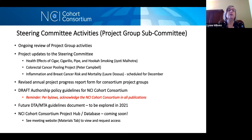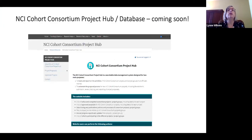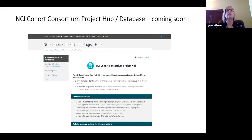Coming soon: we have a new project hub database. If you go to your materials tab on the meeting website, you'll see screenshots and you can request access. It shows a screenshot of the new project hub, and I think it'll be really easy and good to use. You'll be able to search for projects and find who to contact for certain projects. I think it'll be a welcome update.